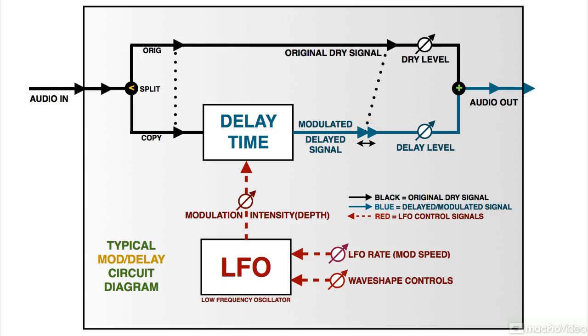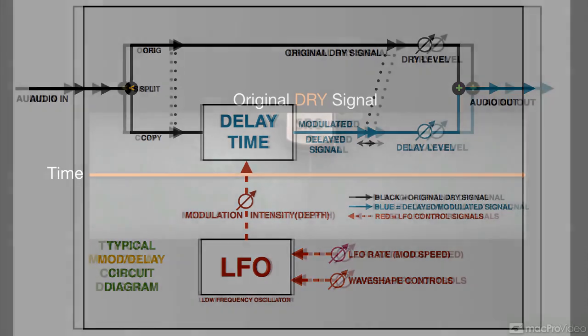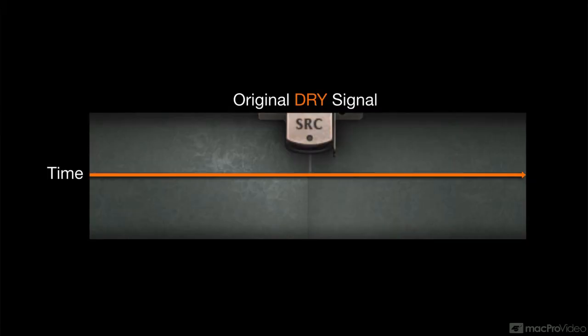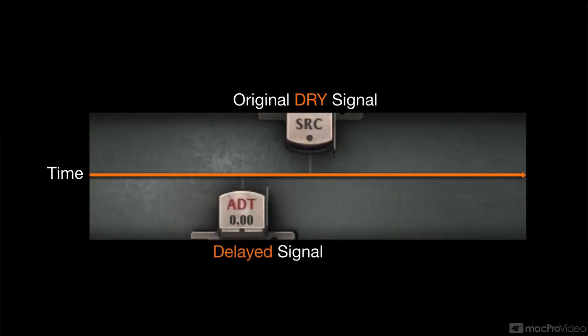This rich effect is simulated electronically by using the delayed copy of a signal to simulate the second, doubled performance. This most basic delay effect is called doubling, or ADT, artificial double tracking.